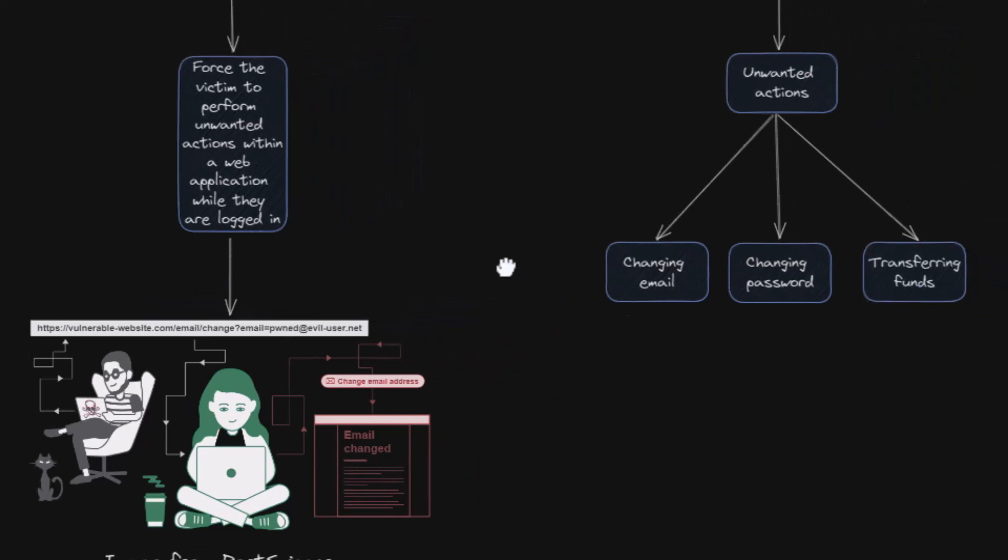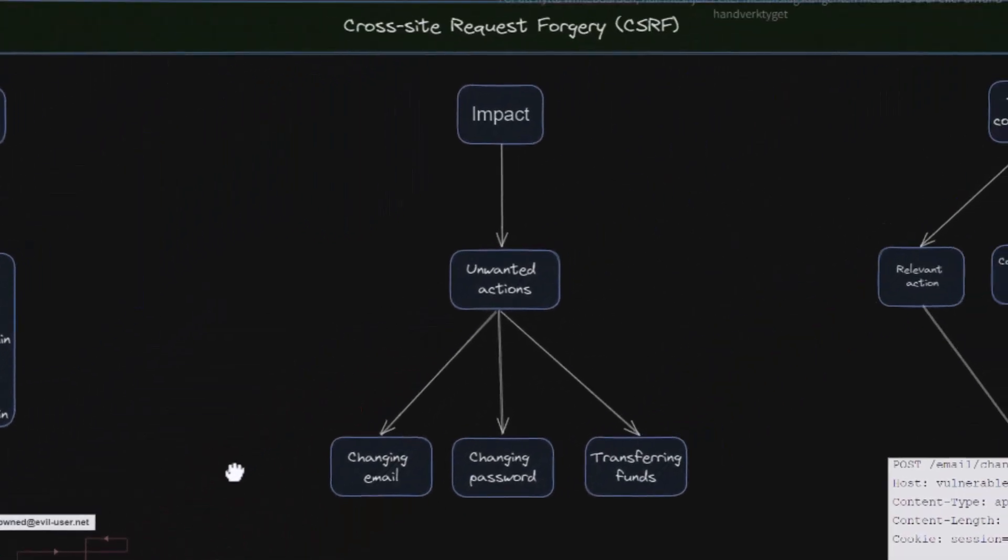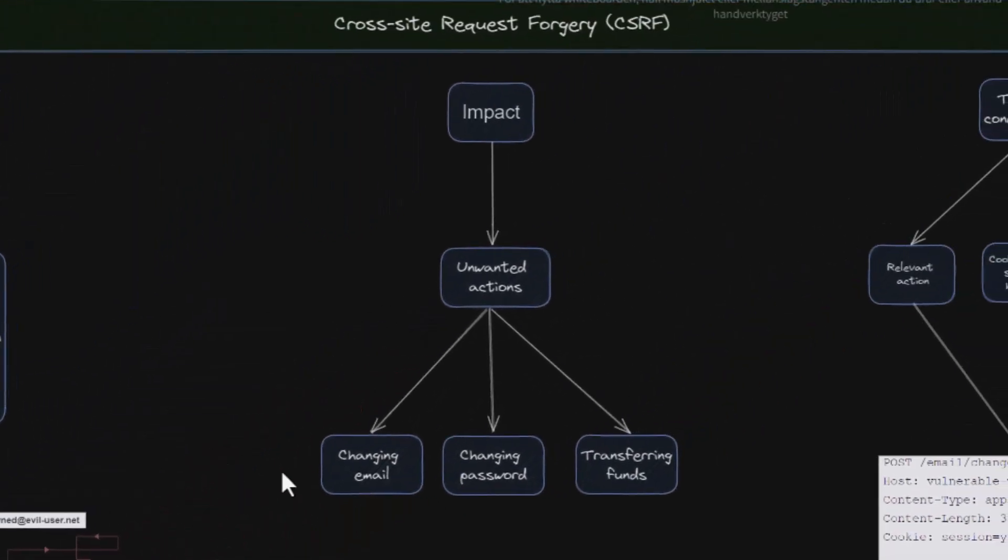So as you probably already guessed, the impact of this attack can be very serious as it causes the victim to perform unwanted actions such as changing email address, changing password, transferring funds and so on and so forth.